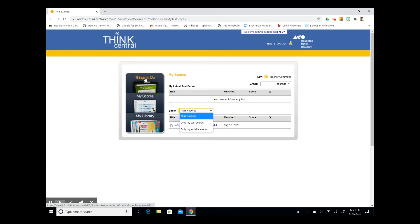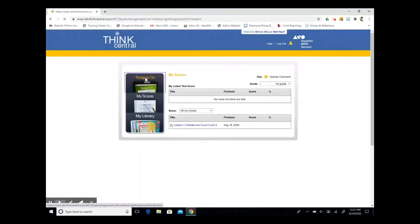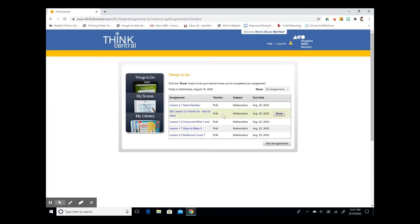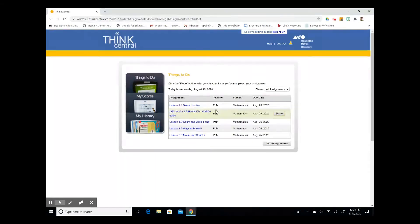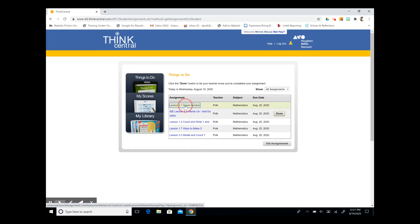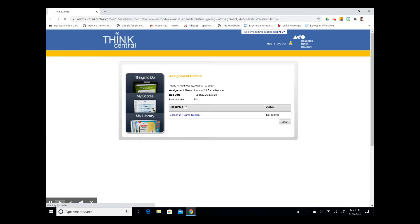When we look at things to do, all of the assignments that your teachers have posted for you will show up here. When they are completed there will be a status icon that says done. So let's take a look at an assignment. We're going to click on this blue hyperlink and it will go into more details like instructions and due dates. And there will also be a status icon. This one we have not started yet.